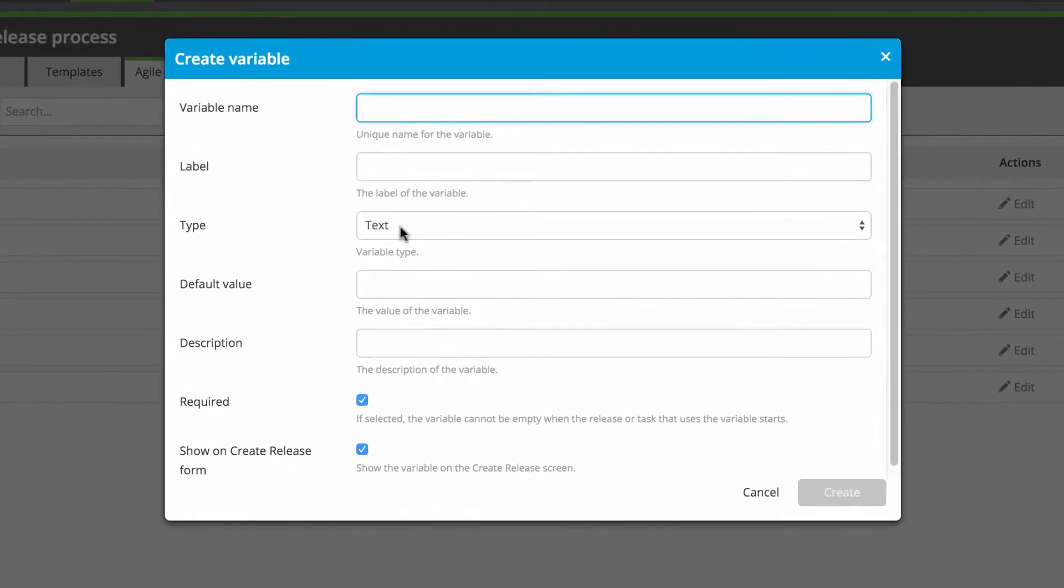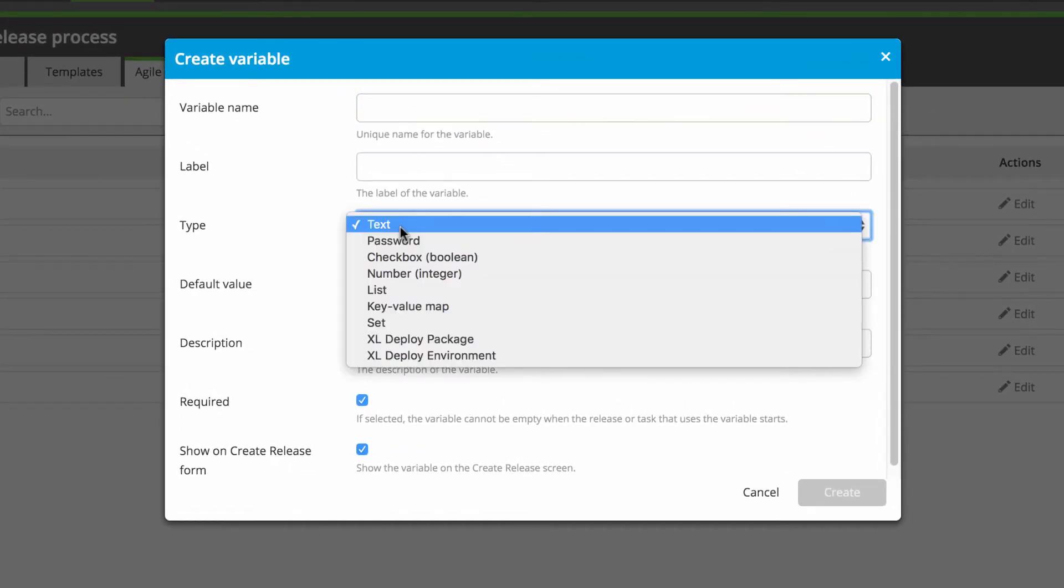Variables can store many different types of release data, from plain text, numbers, and passwords, to advanced data types like lists, sets, and key value maps.